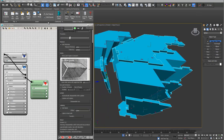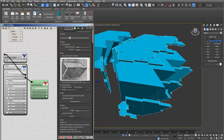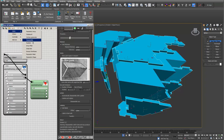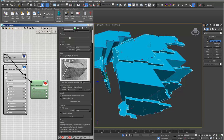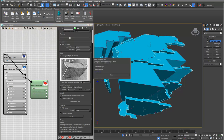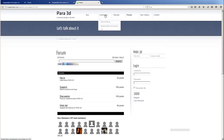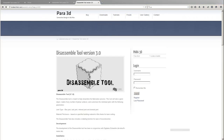You have to install the PARA 3D container node. After you install it you can find it under PARA disassemble. If you want to install it, you just have to go to the internet page of PARA 3D and download it under downloads — disassemble tool — from the internet page.